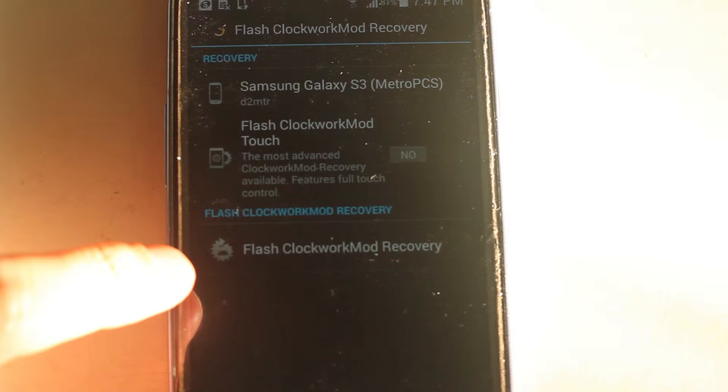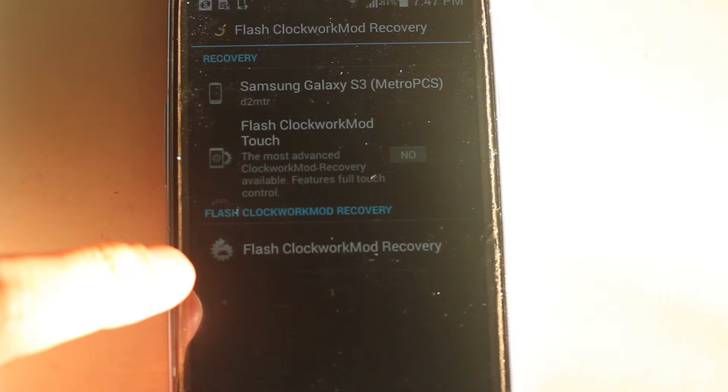you should see that your model that you selected is the Samsung Galaxy S3 or whatever version you're installing it on. And then go ahead and click the Flash ClockworkMod recovery.